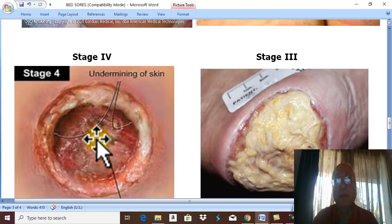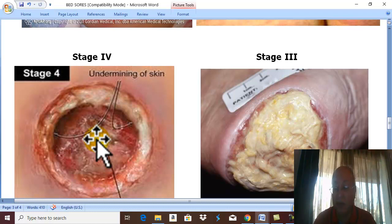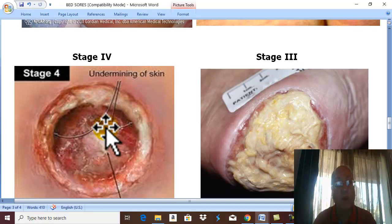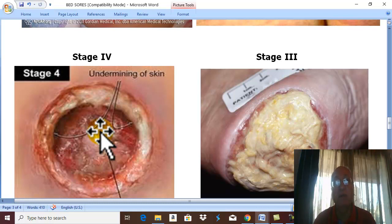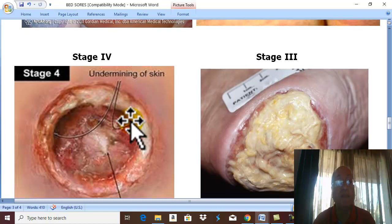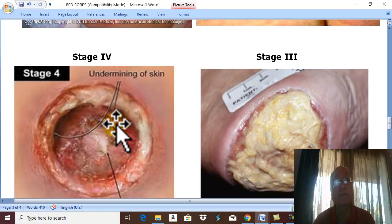The investigations needed for bed sores include culture and sensitivity from a swab or discharge from the ulcer, to guide local and systemic antibiotic treatment. Plain X-ray is very important to detect bone infection, and MRI is used to show the condition of the soft tissues.